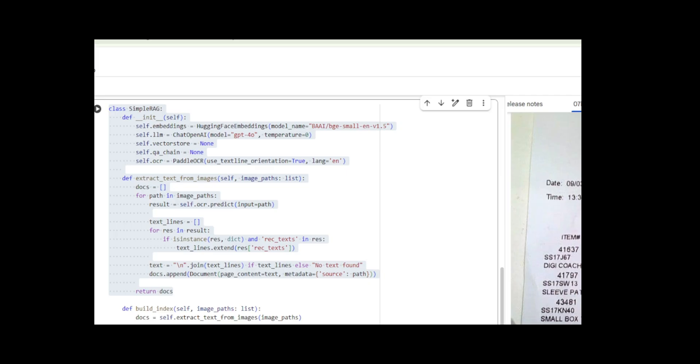Let me walk you through what I developed here. In the initialization, I set up the core components. I'm using HuggingFace's BGE embeddings for vector representations and GPT-4.0 as the chat model with zero temperature for consistent responses. I initialize placeholders for the vector store and QA chain that we'll build later.